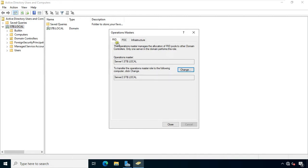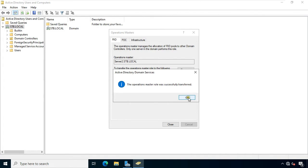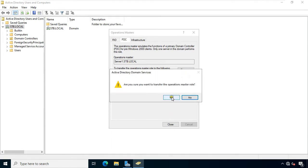I have transferred the RID Master role — this role transfers from Server1 to Server2. Click on Change, click Yes, click OK. Now click on PDC, click Change, click Yes, click OK.